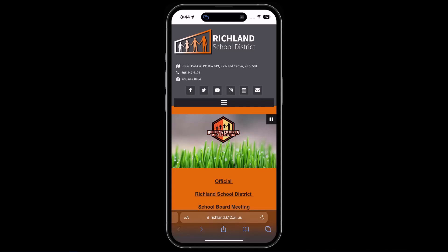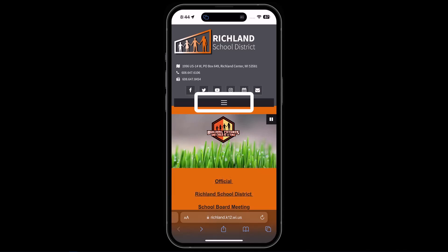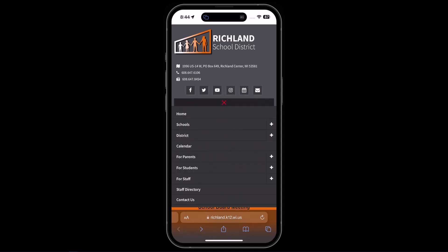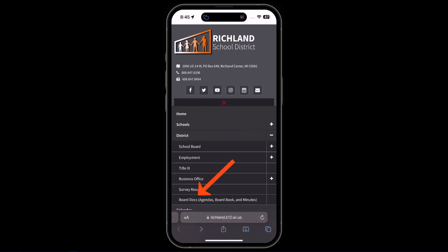To access BoardDocs on a mobile device, simply visit the same web address www.richland.k12.wi.us and then tap on the menu button underneath the row of icons at the upper part of the screen. Then find the district menu and tap on the plus on the right. Then tap the BoardDocs link at the bottom of the list.